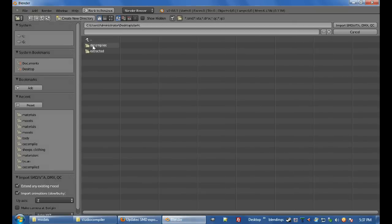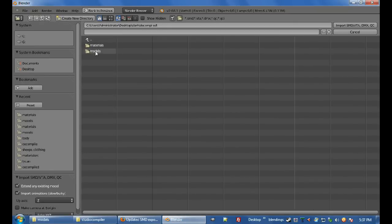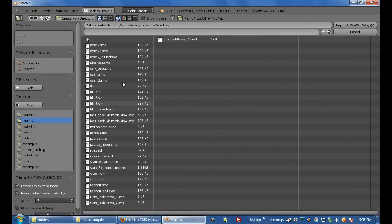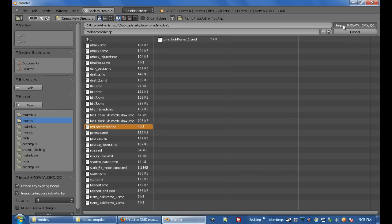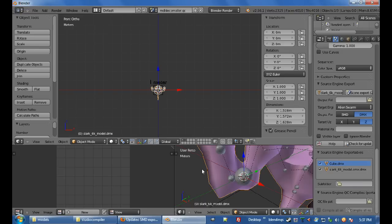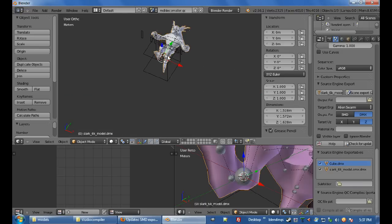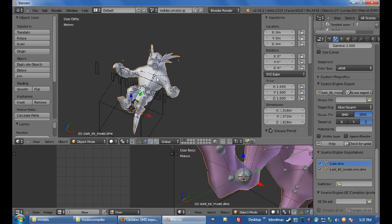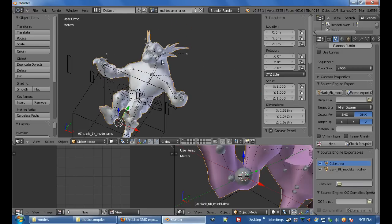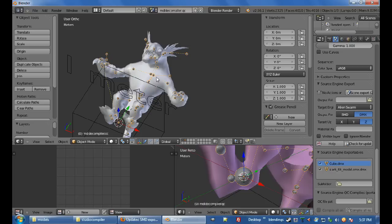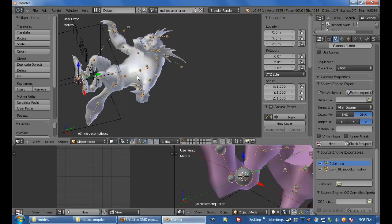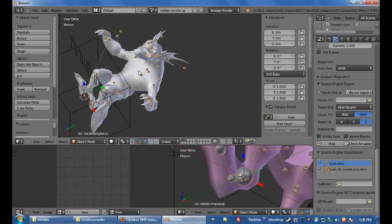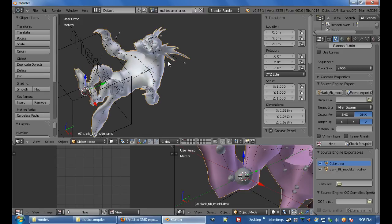All right, so go back in Blender, decompiled models, and the good thing with this is you can just import a QC file, modeldecompiler.qc, and just go bam. And this will, it'll come up with an error, obviously, because for some reason, sometimes it doesn't, but what it'll do is it'll import the bones, which you definitely need if you're going to be making models, because you have to rig your models to the bones, and it'll also import him.